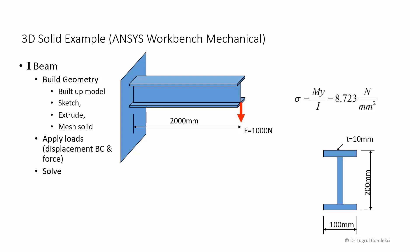It's two meters long with a specified cross section. We're going to build this up with a simple sketch, extrude it to get a solid, then mesh it, apply displacement boundary conditions and forces, and solve. We expect using the engineer's bending formula MY upon I that the bending stress on this beam is going to be about 8.7 megapascals.